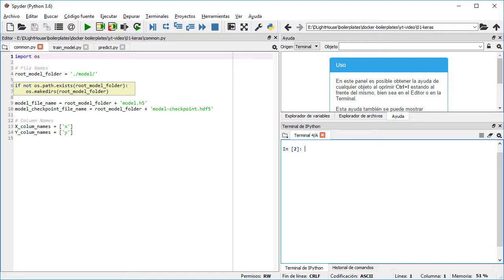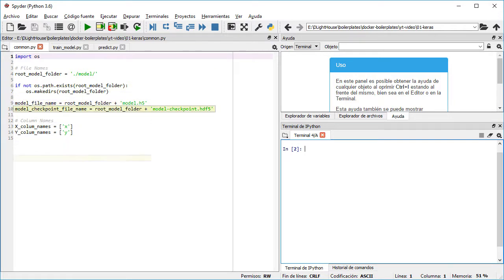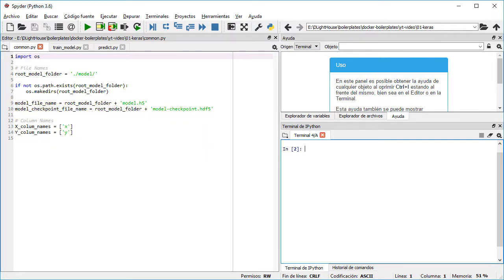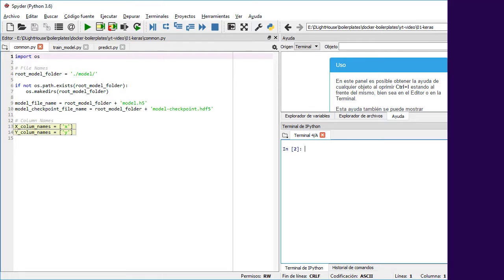The filename for the final version of the model and also for the checkpoints, and finally the column names that we are using for the input and output for the model.